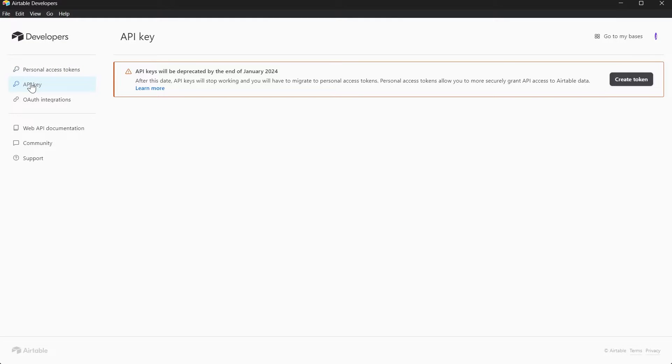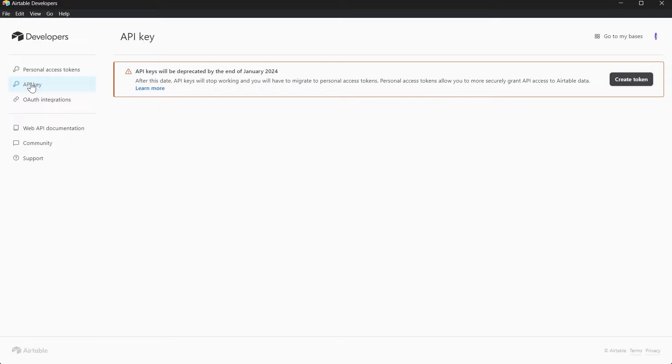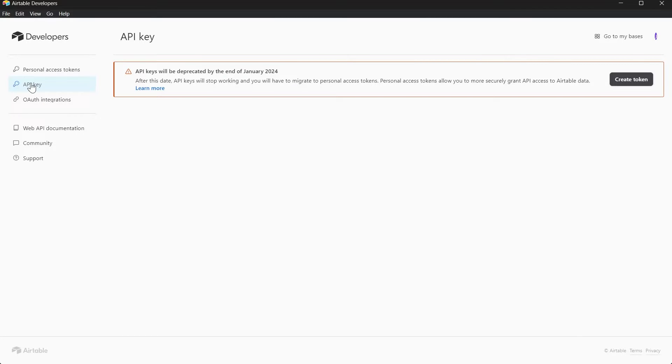Click on API key and you'll find your API key just right here if you have any. Here we'll see this message that says API keys will be deprecated by the end of January 2024. After this date, API keys will stop working and you will have to migrate to Personal Access Tokens.